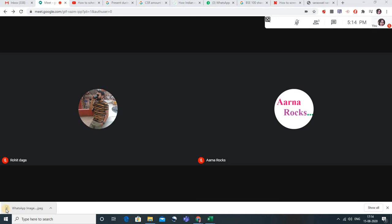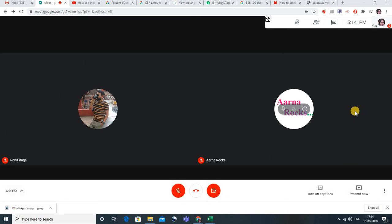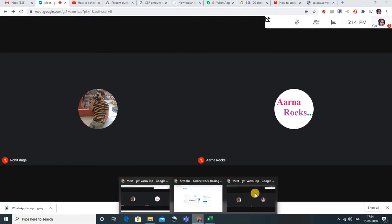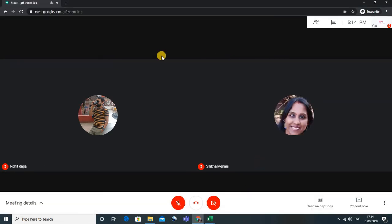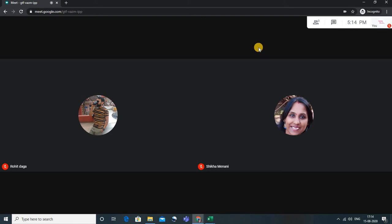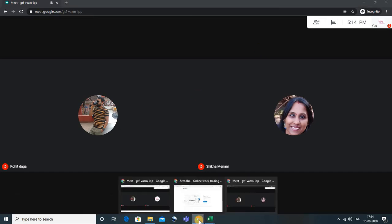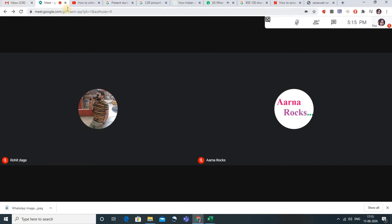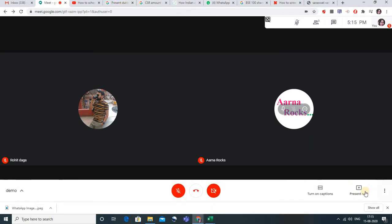We'll see what are the various options that a teacher has when presenting her screen. This is the Google Meet that I have started and you can see there are three students. I have opened an incognito tab and joined as a student, so I can show you what would be on the student's screen when I, as a teacher, am presenting. Now I'm going back to the teacher's tab — you can see there are various tabs open here.